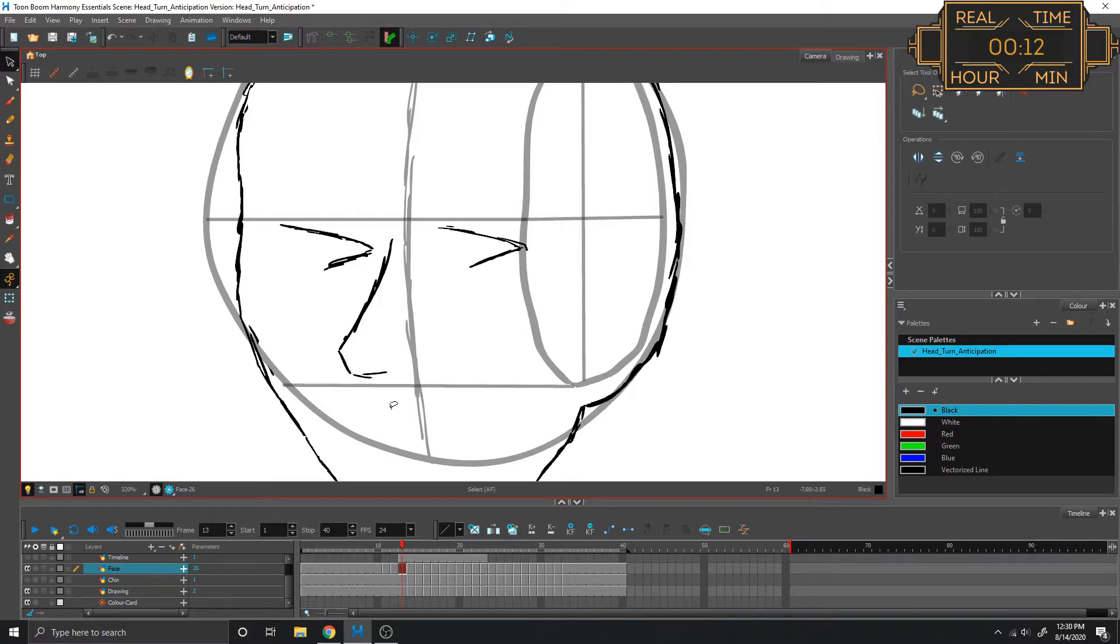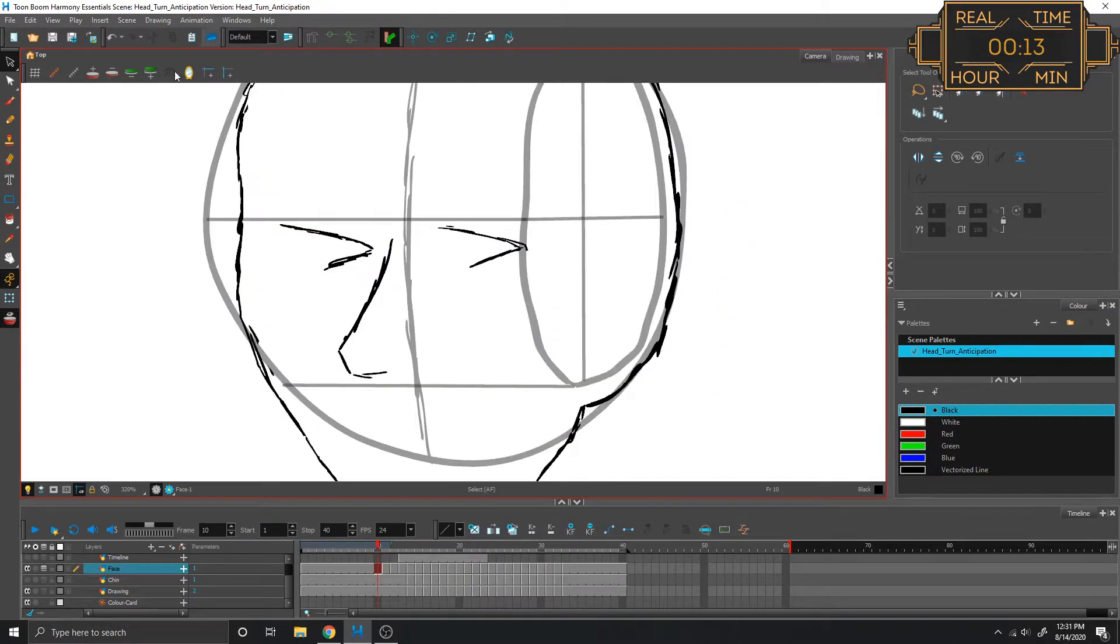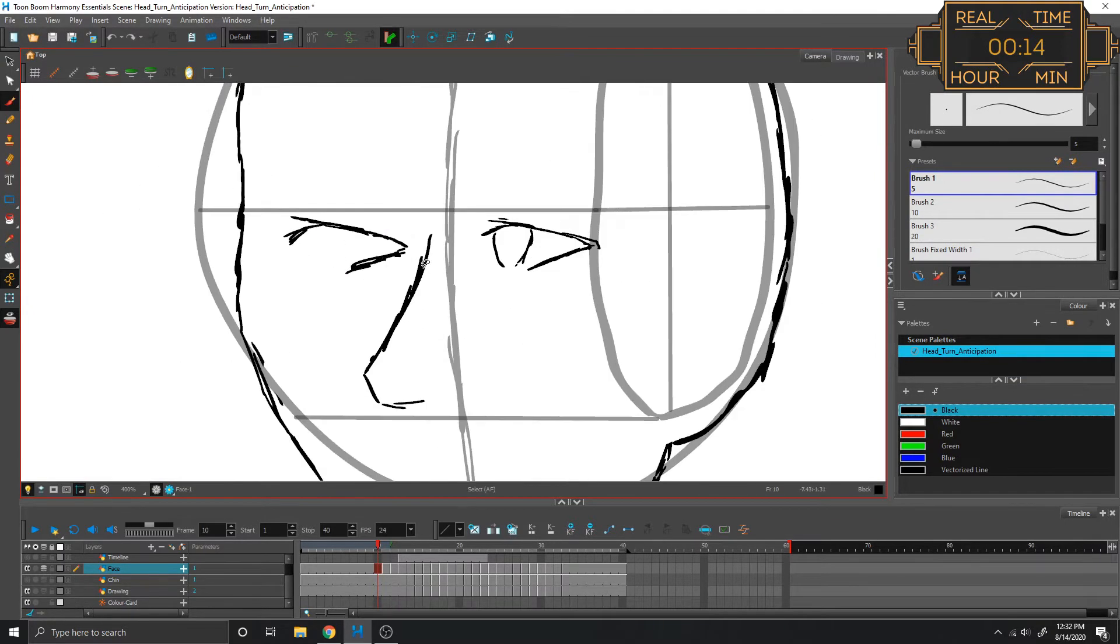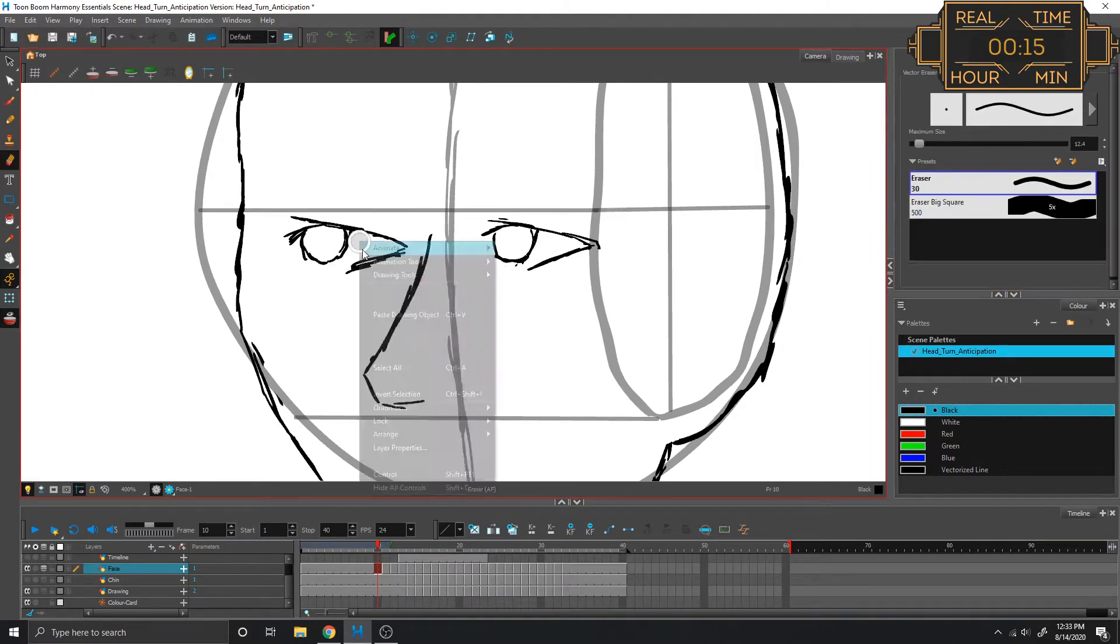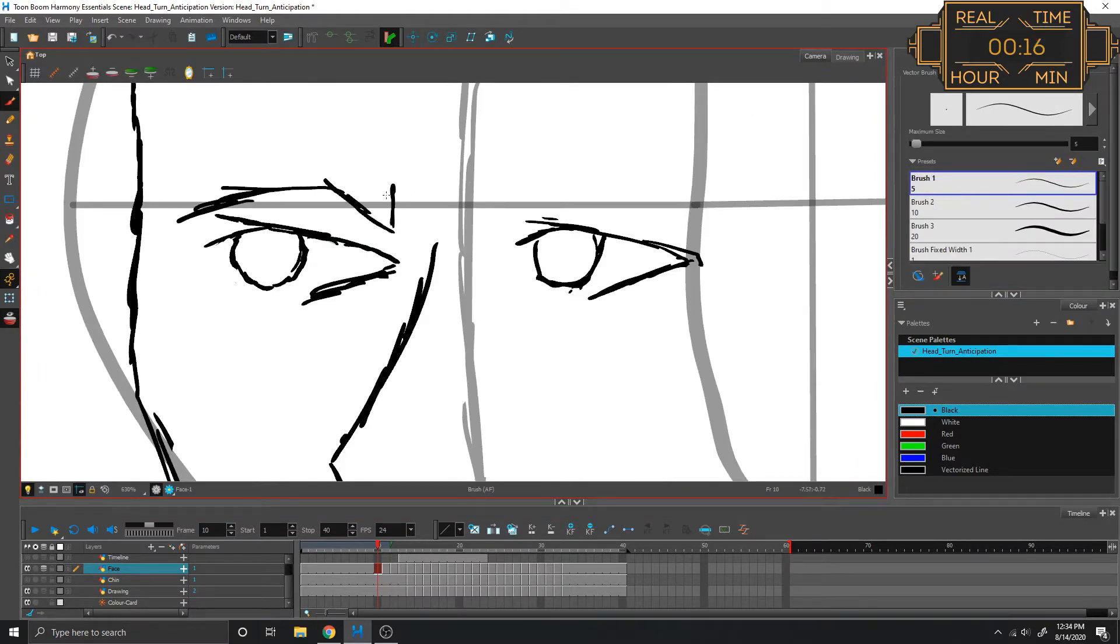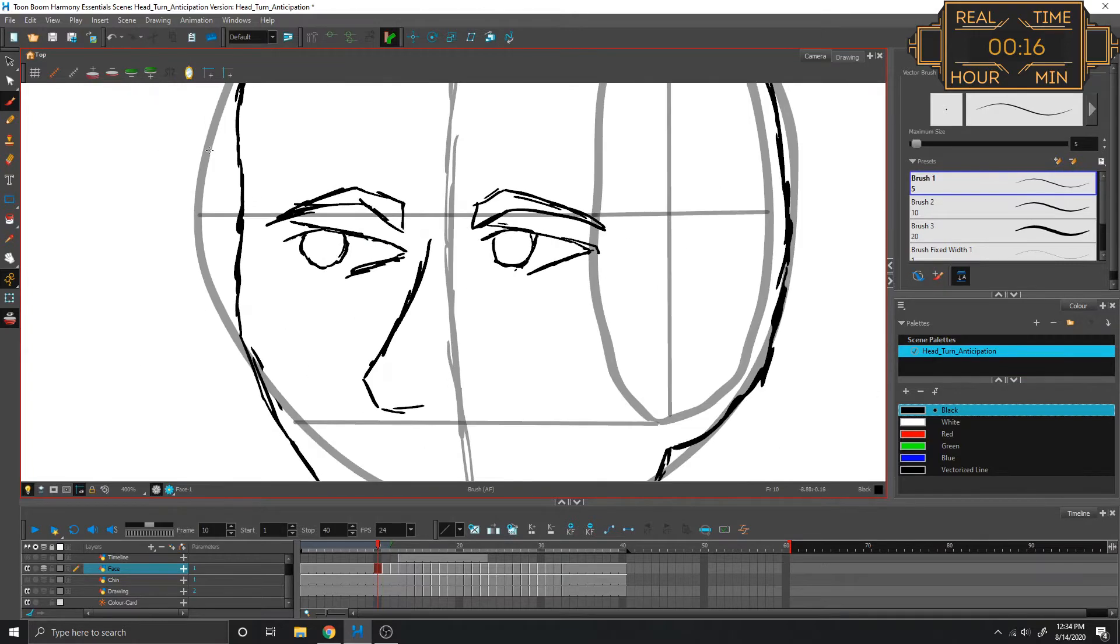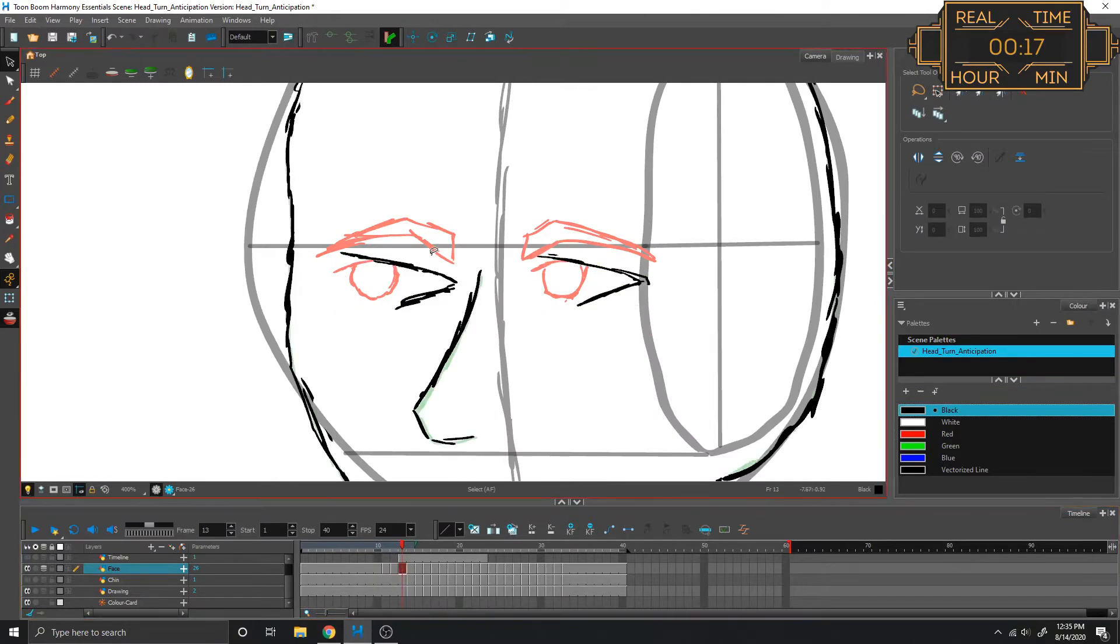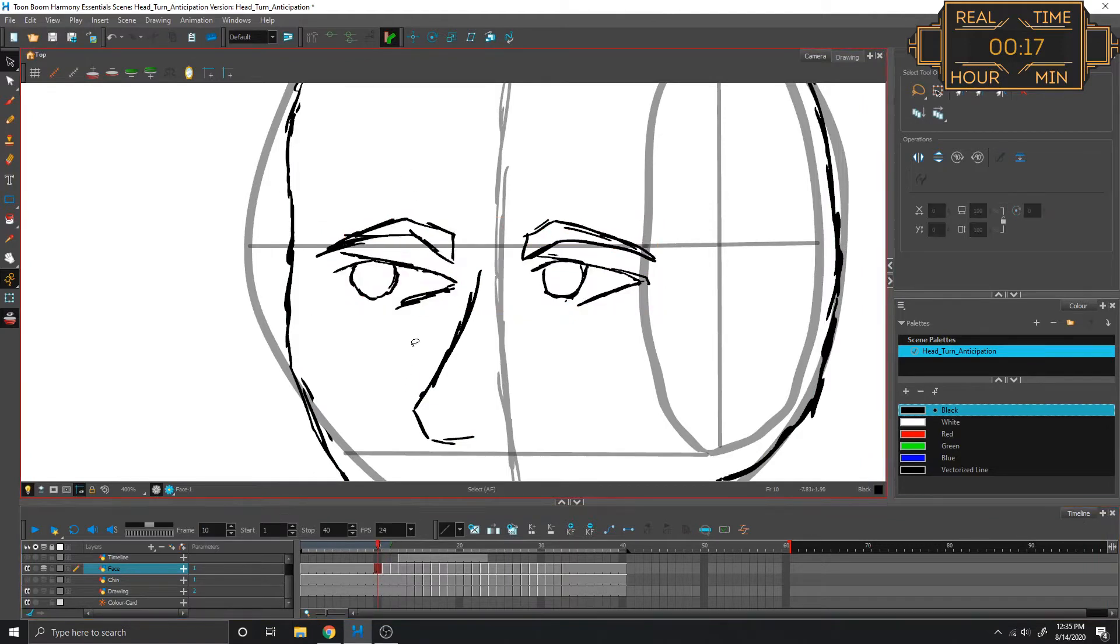I have no idea how to make this turn. Maybe I'll just draw the eye and then maybe it'll kind of reveal itself. Guess it's not bad, that's a start.